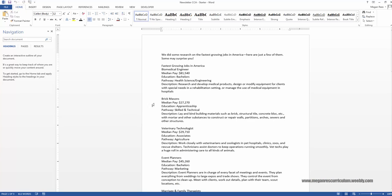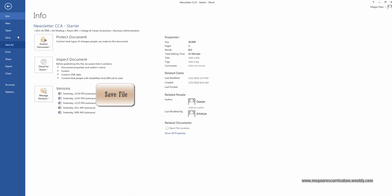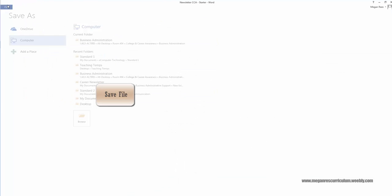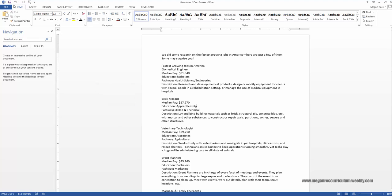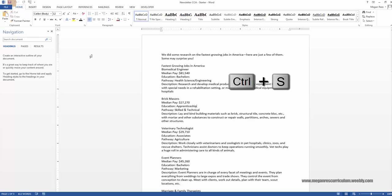You're going to open up the newsletter. This is what it looks like when you open up the basic assignment starter. The first thing we're going to do is go ahead and save it. Go to File, Save As, and however you save in your lab, go ahead and save the file with your initials so that it is your document. Throughout the rest of the assignment, you can keep pressing the save button or do Control-S. It's a good idea to save every couple of minutes.